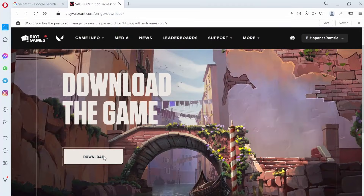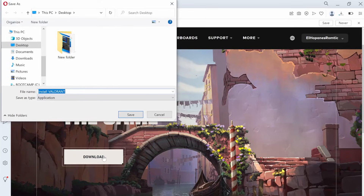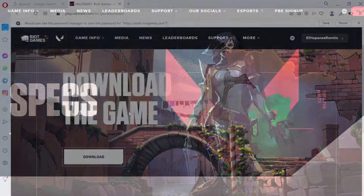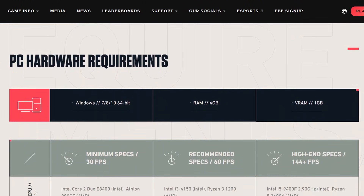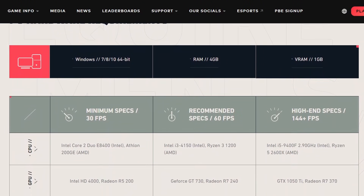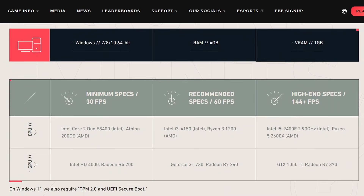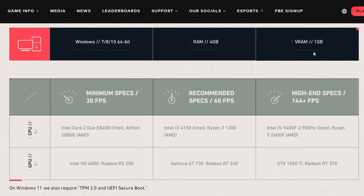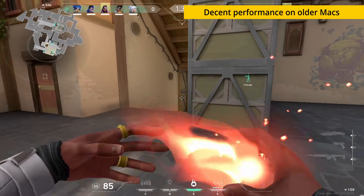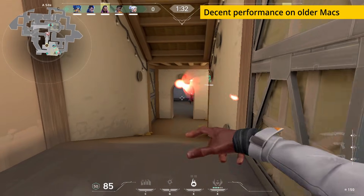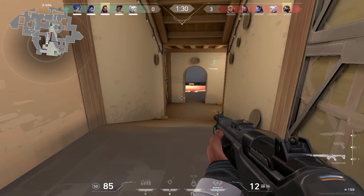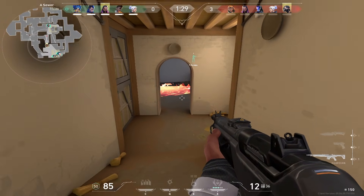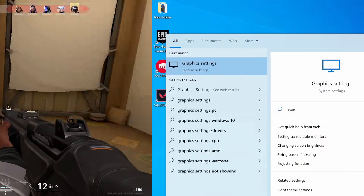With Windows on your Mac, all that's left to do is download the game as you would on a Windows PC. For a 2020 game, Valorant has very low system requirements so even older Macs can run it. Case in point, we tested the game on a 2016 MacBook Pro and we got acceptable performance after applying several optimization tricks that we'll show you now.